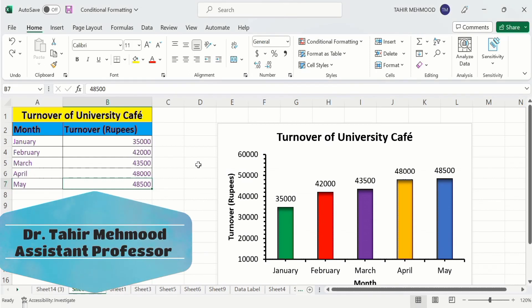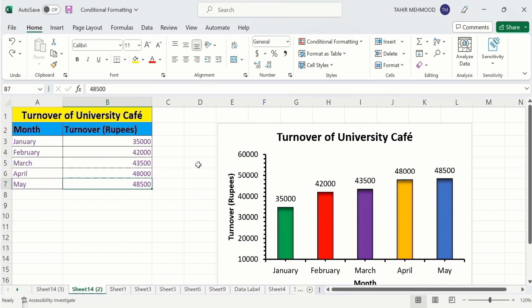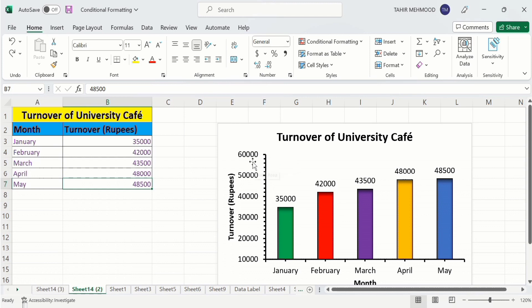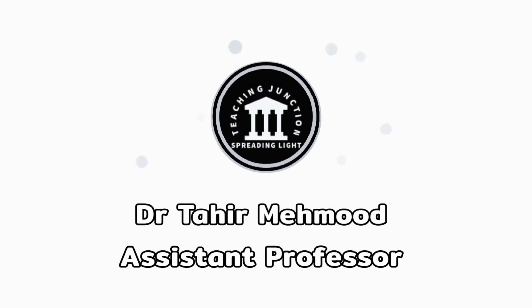In this video you will learn how to change the scale in an Excel graph. I have made a bar graph and I want to change the scale on the Y-axis. You will learn how to change the maximum value, how to change the minimum value, and how to change the difference between these two values. Let's start this tutorial.